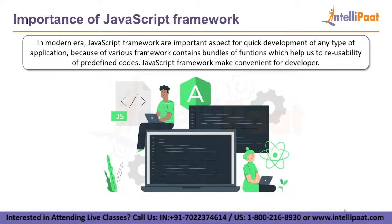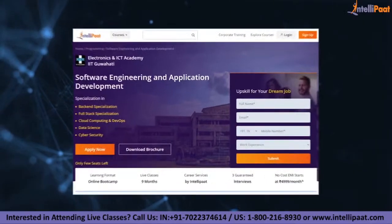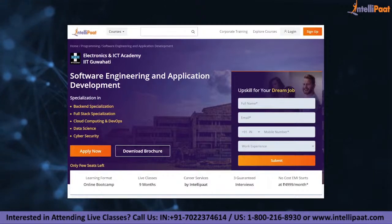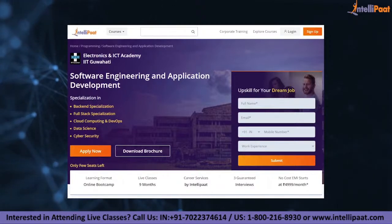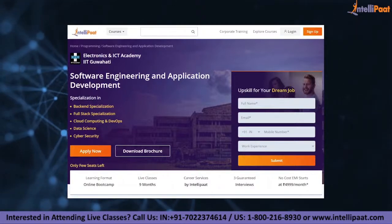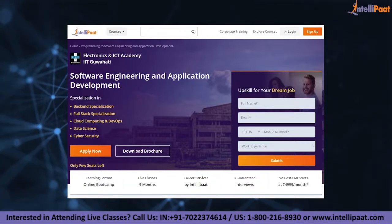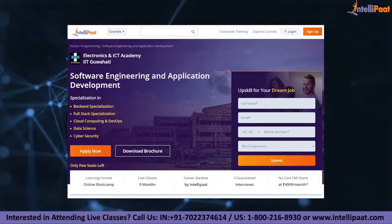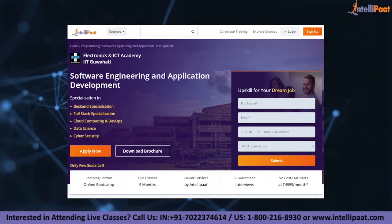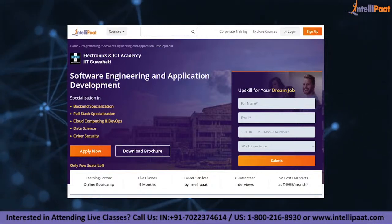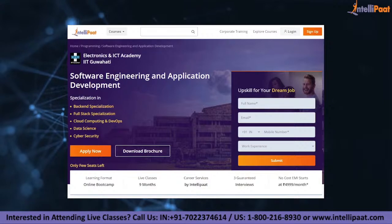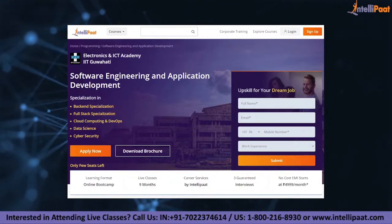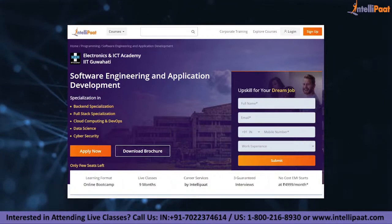Thank you so much for your patience in watching this video. We will meet shortly. Just a quick note: if you want to make a career in software engineering, IntelliPad provides an advanced certification program in software engineering and application development by the NIELIT Council of IIT Guwahati. It is taught by IIT Guwahati professors and industry experts, and this course is designed to upskill you and help you land your dream job.